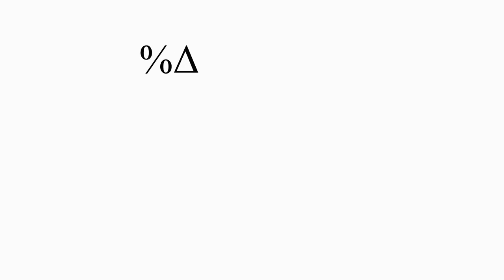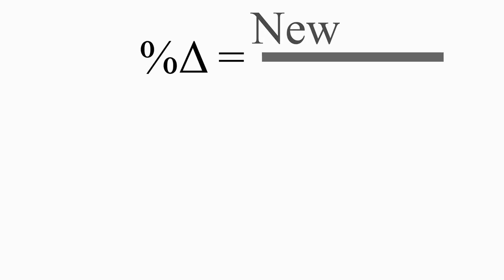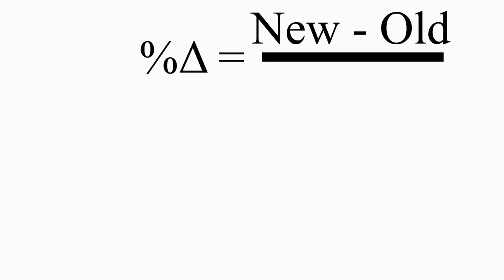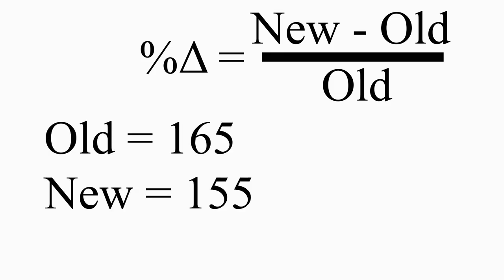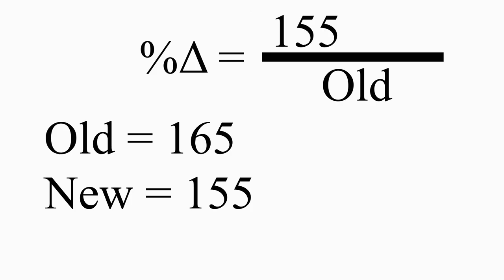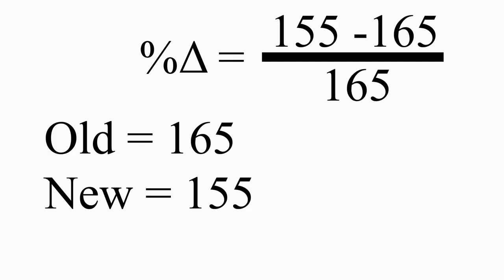A percent change is new minus old divided by old. So, for example, if I weigh 165 pounds and I lose 10 pounds, the percentage change in my weight is 155 minus 165 divided by 165, or about negative 6%. My weight fell by about 6%. The negative sign indicates a decrease.